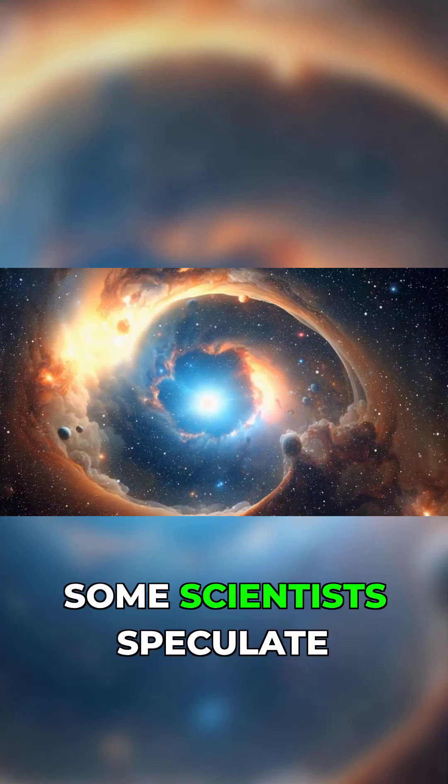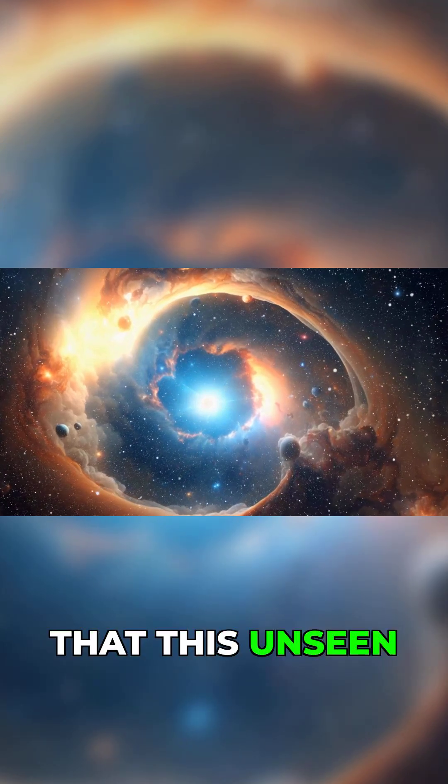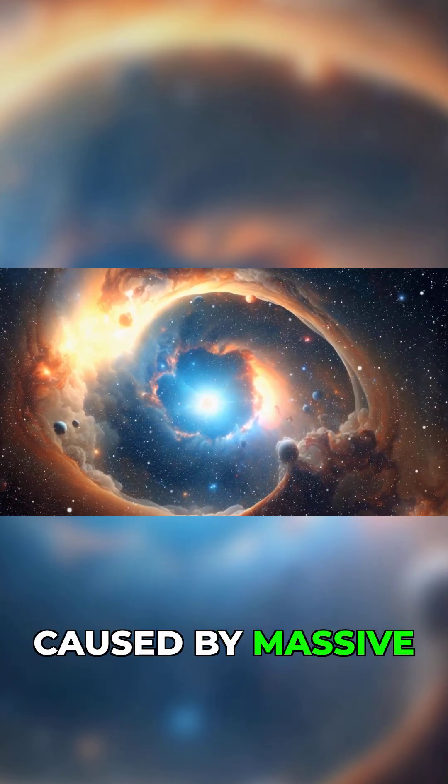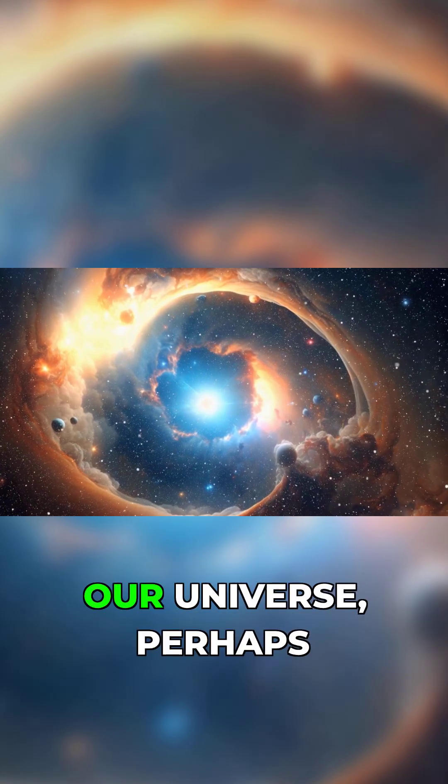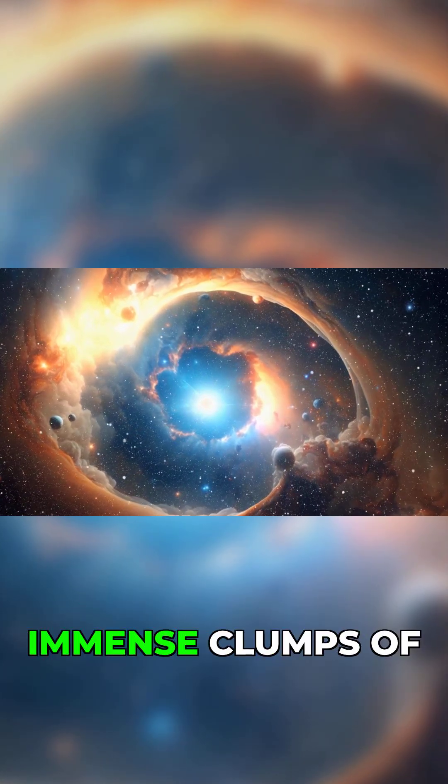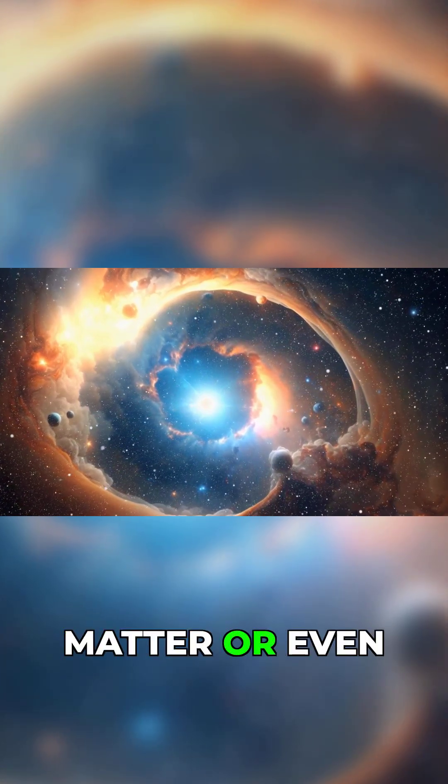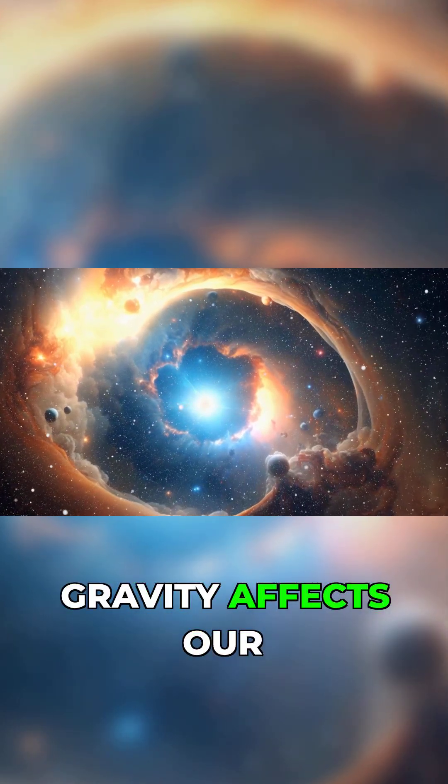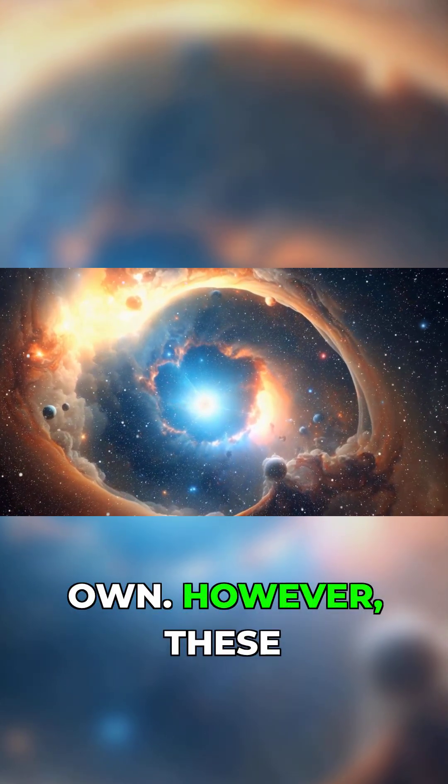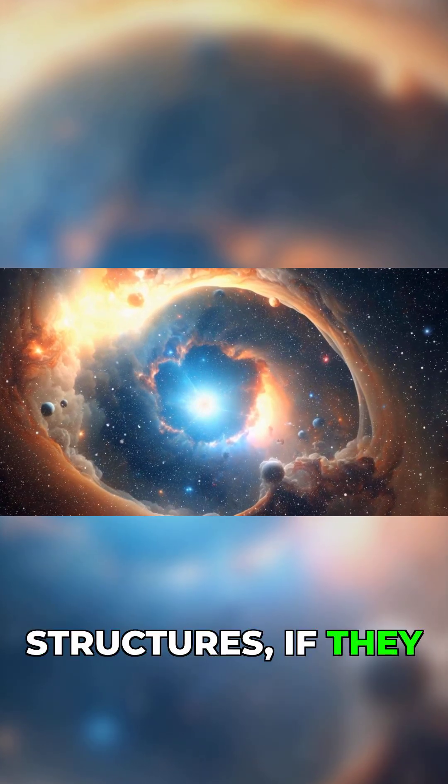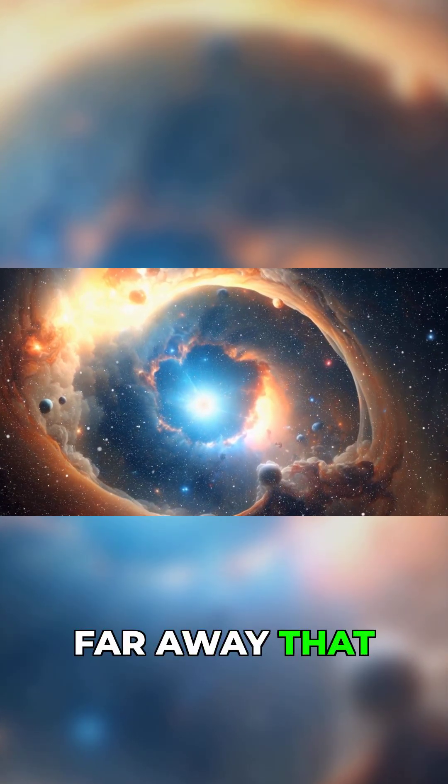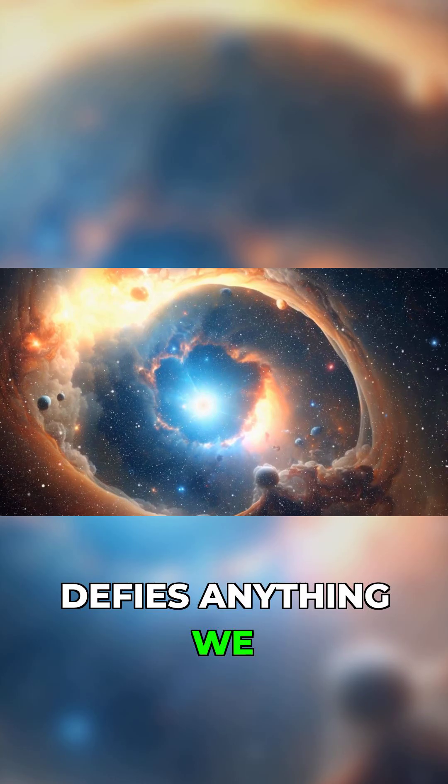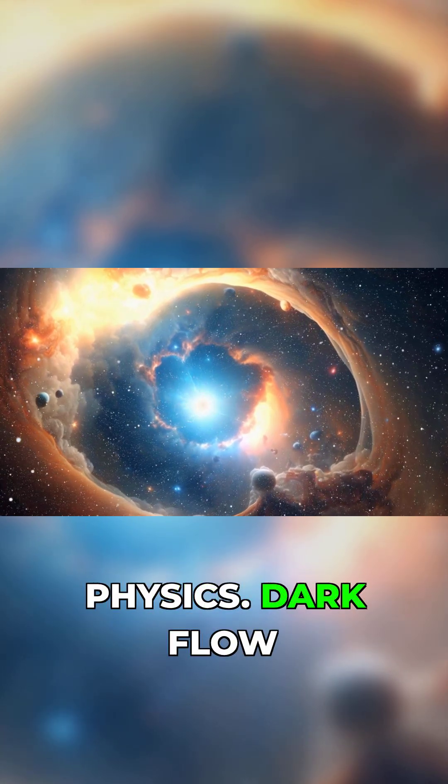Some scientists speculate that this unseen force could be caused by massive cosmic structures outside our universe, perhaps immense clumps of matter, or even overlapping universes whose gravity affects our own. However, these structures, if they exist, are so far away that their pull defies anything we currently understand about physics.